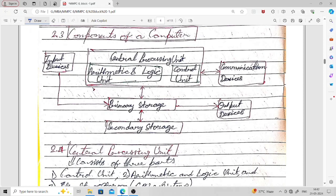Through input devices we provide inputs, and through output devices we take out outputs. For example, input devices can be keyboard, mouse, or microphone, and output devices may be a monitor, speaker, display device, or printer.